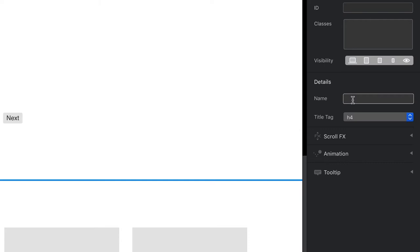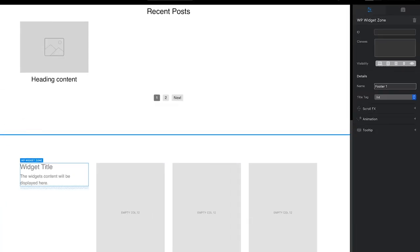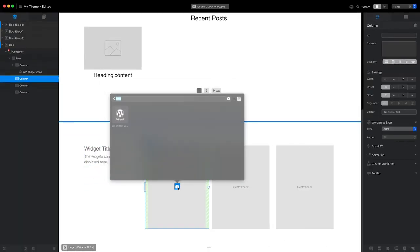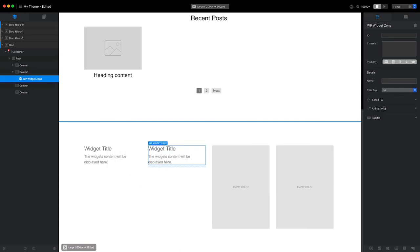This name will be used in the WordPress back end to help identify the widget area. As the widget area is located in the footer, I'll name it Footer 1. I'm now going to repeat these steps for each column, taking care to give each widget a unique name.